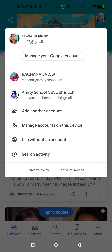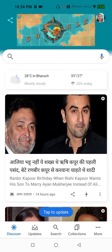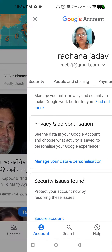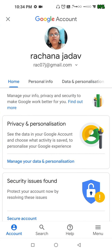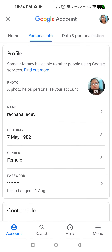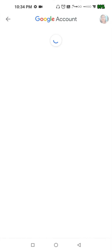I will go to 'Manage My Google Account', then go to 'Personal Info', and click on 'Name'. From here you can change your name.